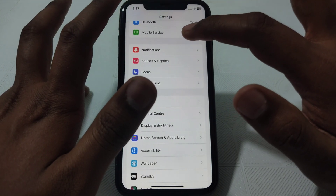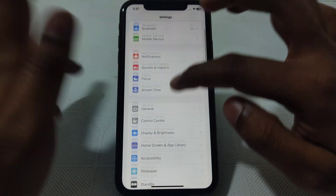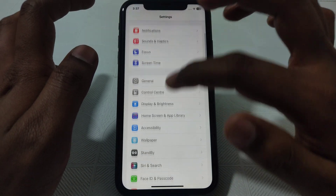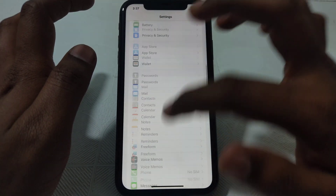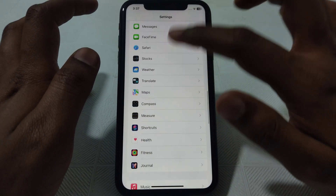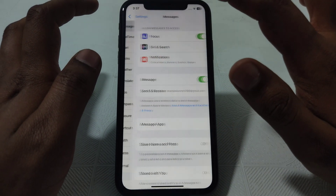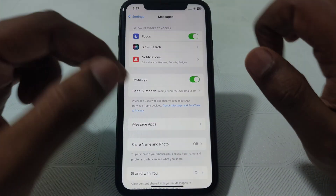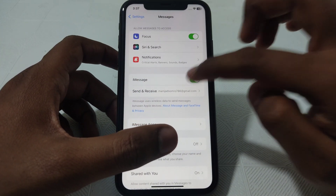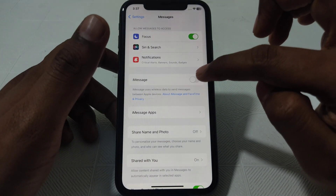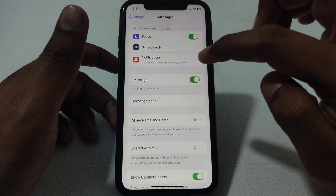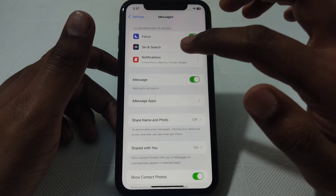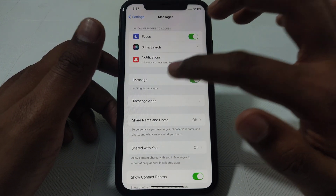And after that, what you have to do next is go back and scroll down until you find the option of iMessage. Here you have to click on that and make sure that the iMessage toggle is turned on, and after that wait for some time so that it can be activated.